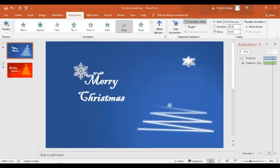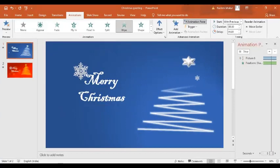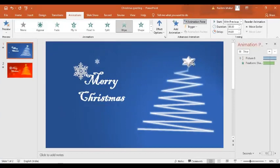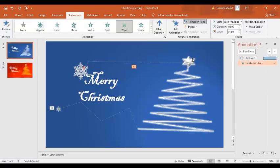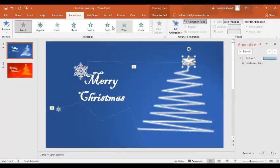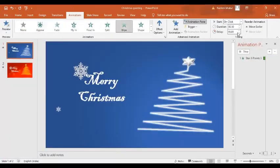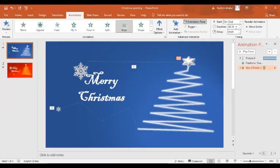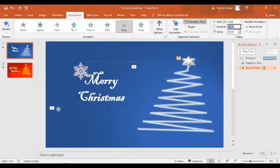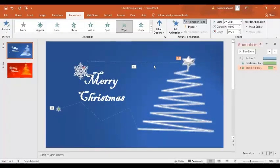Let's preview: the snowflake moves slowly following the custom path, and then the tree appears. Now we want the star to appear the same way — select the star and give it a Wipe from Bottom to Top. Duration is set to 2 seconds and delay to 9.25 seconds, starting with previous.